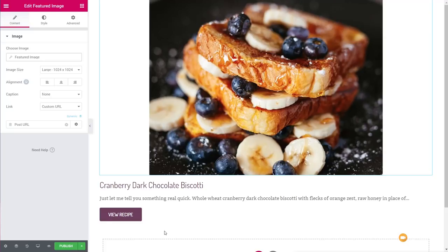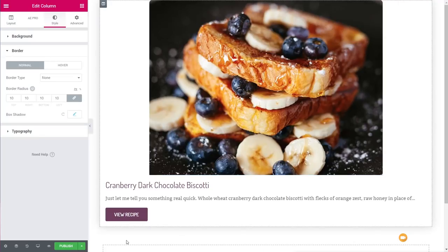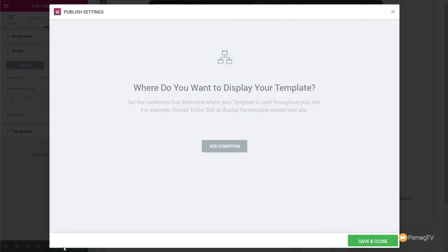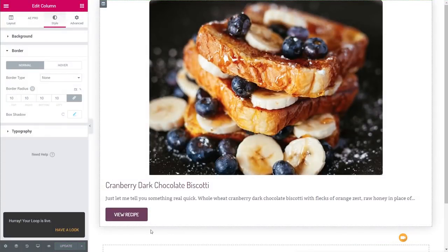Apply some additional styling to the loop item to make it look neat and tidy, then click Publish. Since we're using this as part of a loop, leave the Add Conditions section empty and just click Save and Close. Our loop item template is now created and ready to use in our designs.